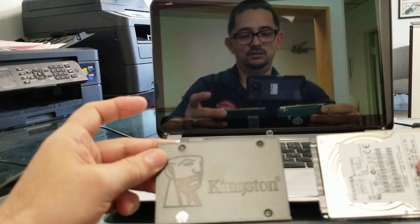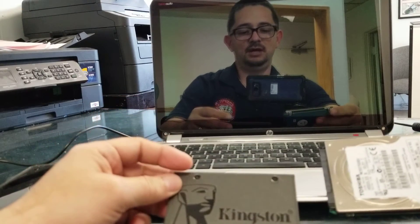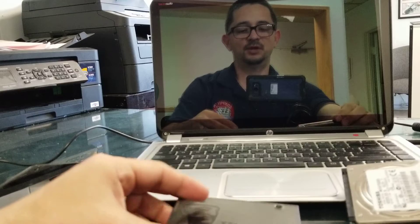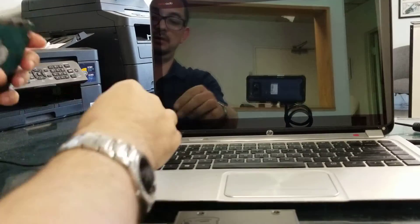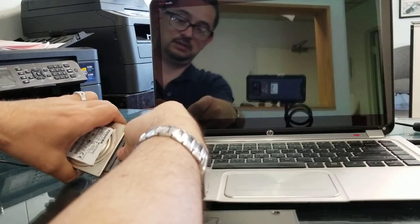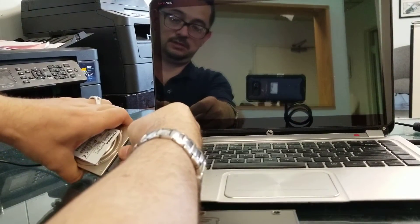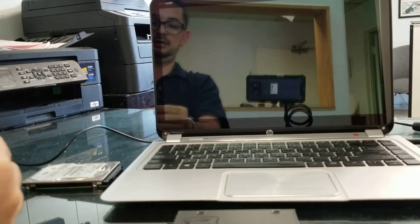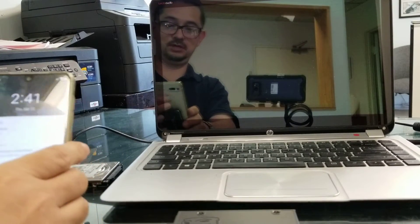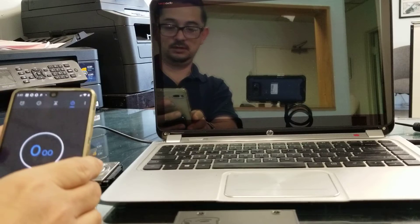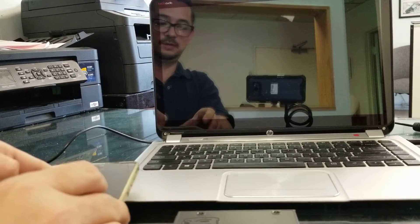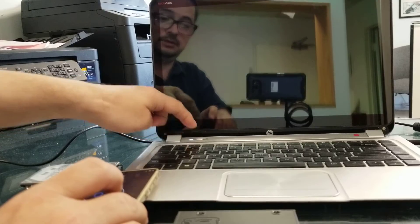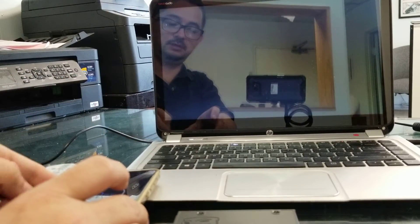So let's get to it. Let's connect first the regular hard drive. I'm going to connect it. Okay, I'm going to check here. Turn it on, let's see.